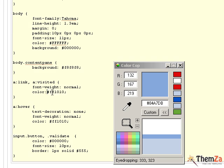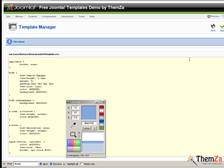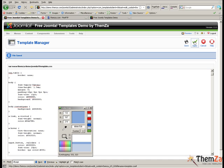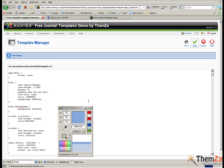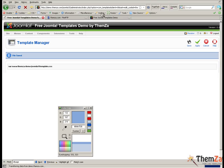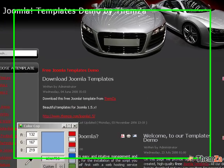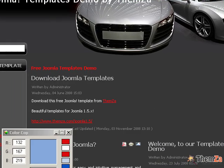Then copy the color code and paste it into the new custom value of the color property field. When ready, click the apply button. Return to the preview page and refresh your browser to see the text links color change from the default red color to the newly set one of light blue.